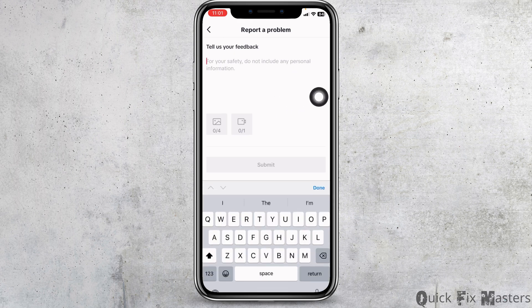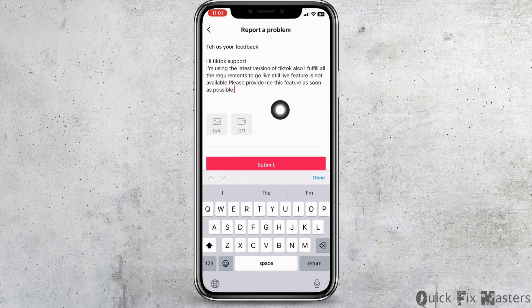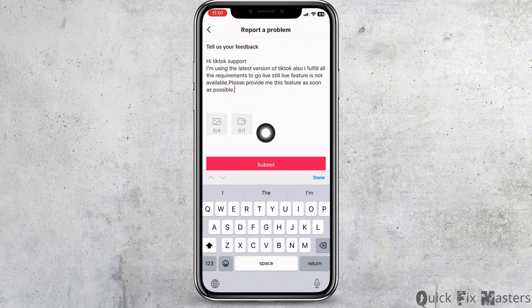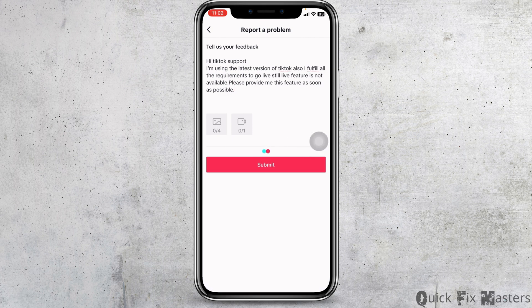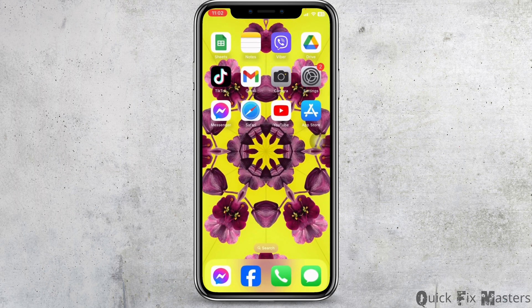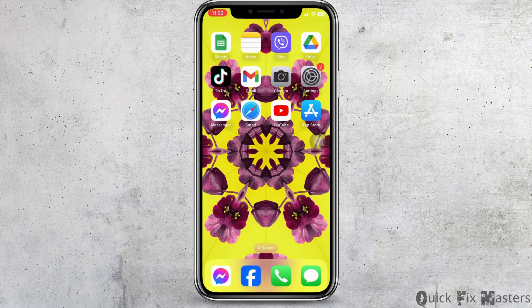Here you have to explain your problem. You can explain it in a similar way as shown, and you can also add a screenshot of your TikTok profile. Once you fill this in, click Submit. After you submit your request, TikTok will get back to you within 24 hours and your problem will be fixed.